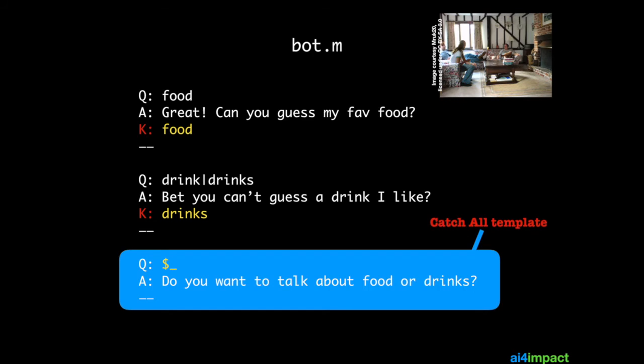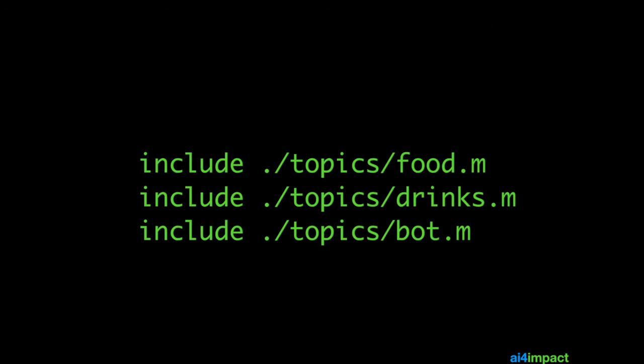You can think of bot.m as a living room which gives you access into other rooms in your house. In the same way, bot.m allows you to acquire keys for the room 'food' and the room 'drinks'. You must also be careful how you include these various files — you want to have food and drinks above bot, because bot contains the catch-all. This is set up in main.m.